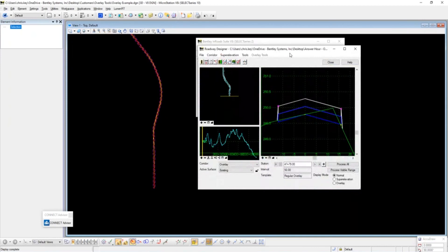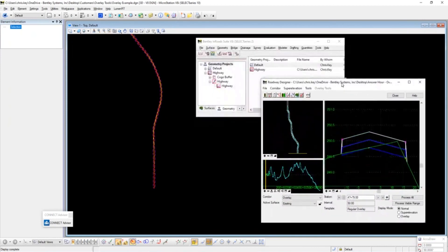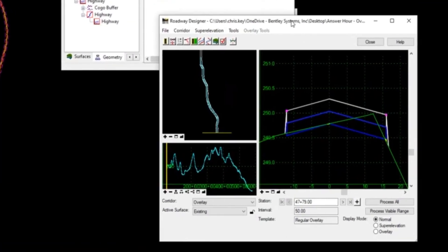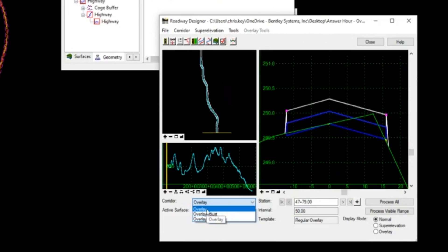For our IRD file, I just want to point out a couple of things as we move along, just to show what is getting brought forward — a double check when we get into OpenRoads Designer to make sure that data does come forward. Best practice is to run reports: corridor reports, IRD file reports, surface reports, geometry reports — and use those to verify as you move forward. We do have multiple corridors in this IRD file, but I'm only going to bring one forward.